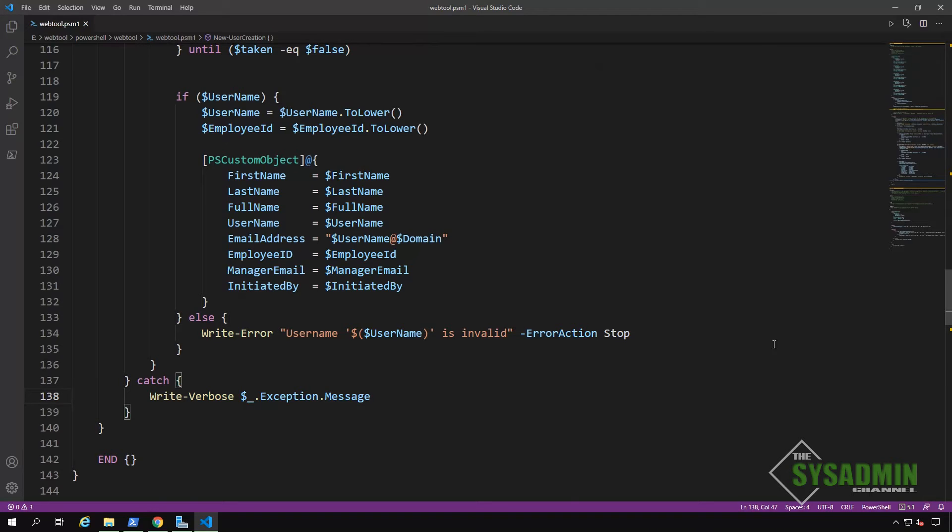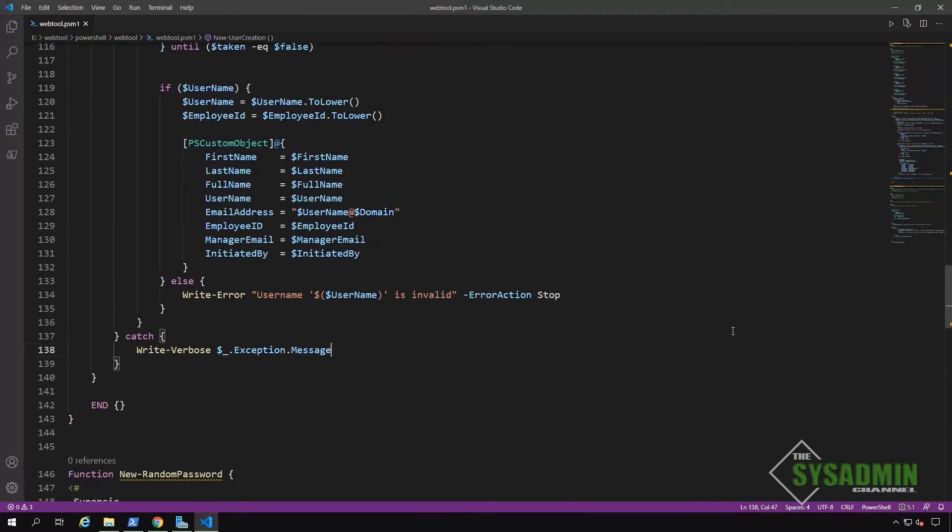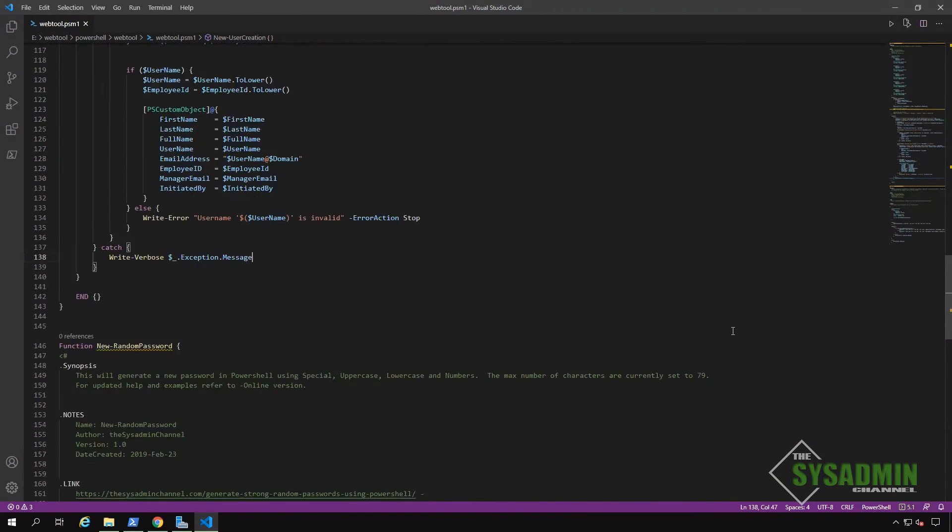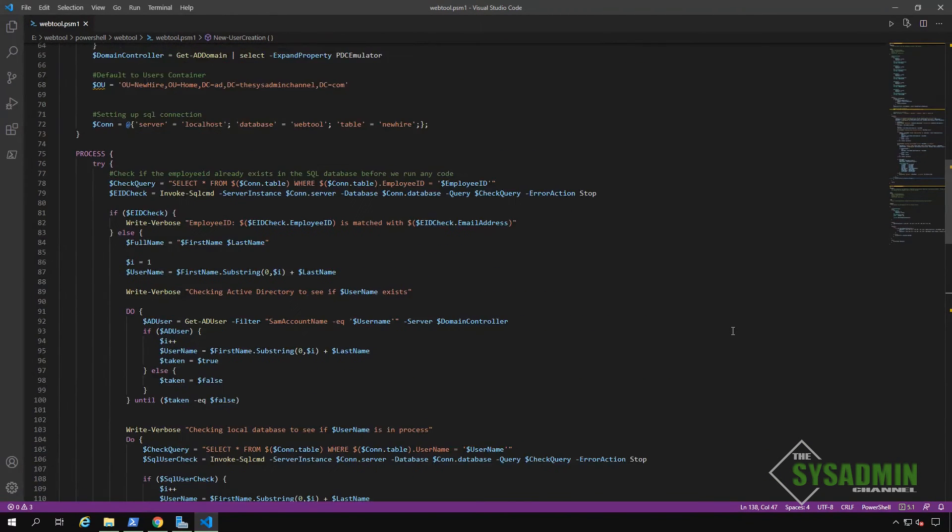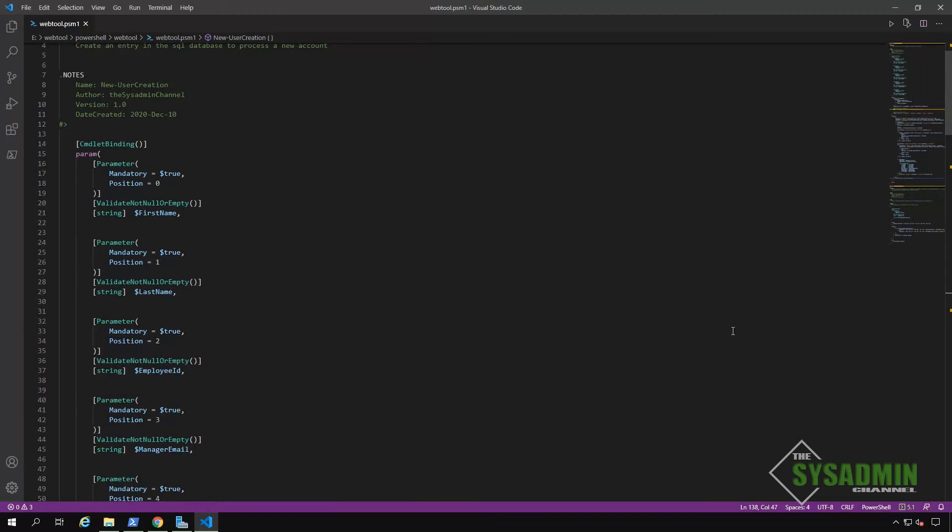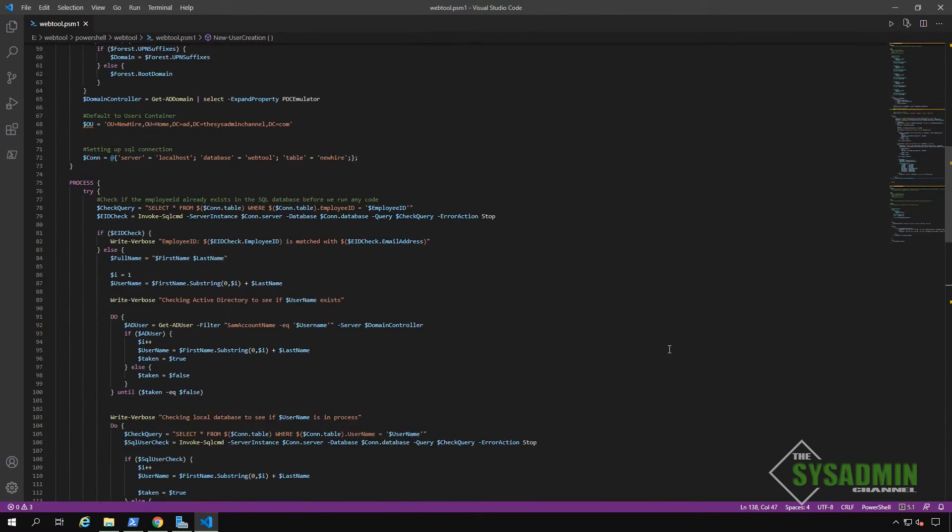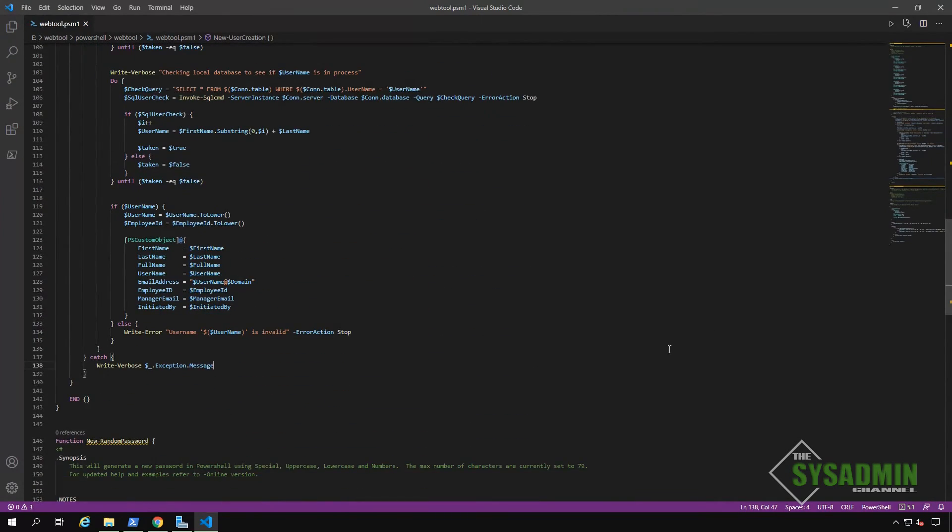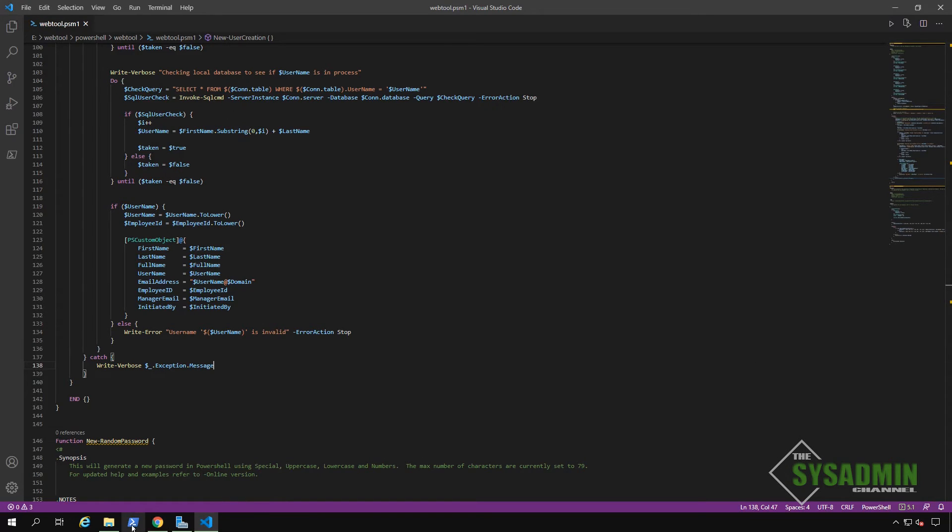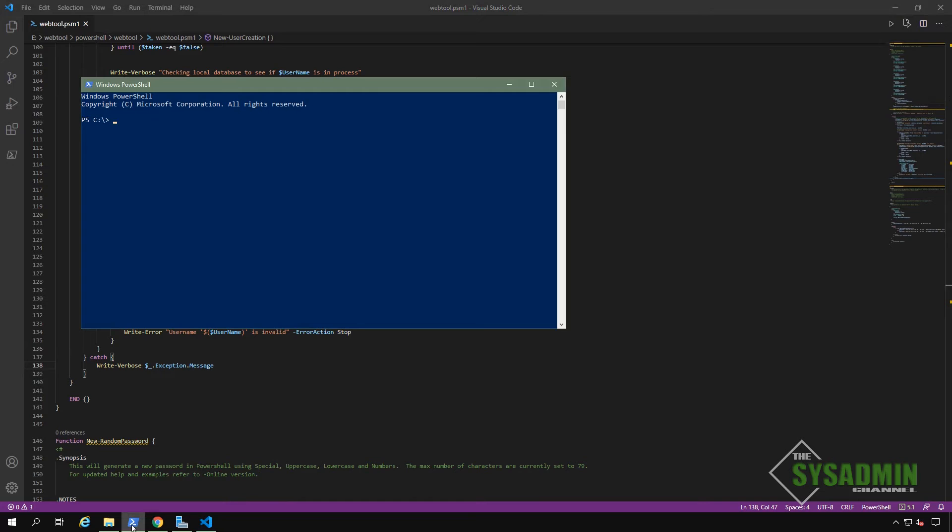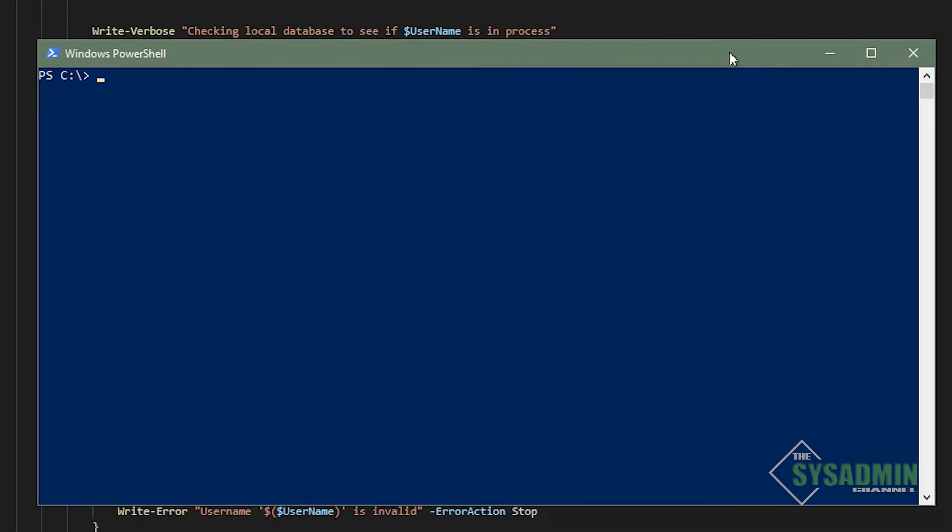All right. So at this point, we have pretty much everything already set up. I'm going to zoom out a little bit so we can see the script in its entirety. All right, next up, let's go ahead and open up PowerShell so we can test our new user creation script. Since we already have the module in our PS module path, there's no need to actually import the module so we can pretty much hit the ground running.